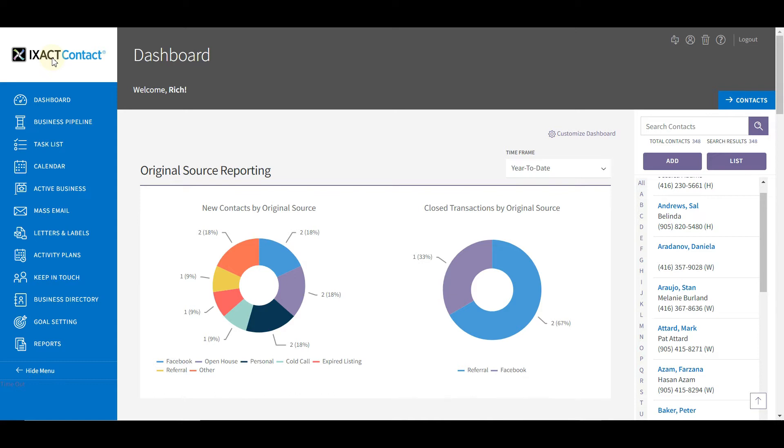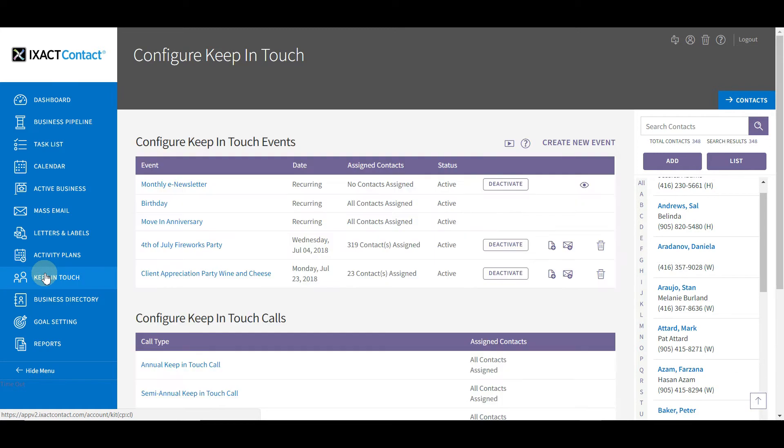A monthly e-newsletter is a great way to consistently stay in touch with your contact database. You set up your monthly newsletter using a preloaded global keep-in-touch event. Start by selecting the Keep in Touch button from the main menu.